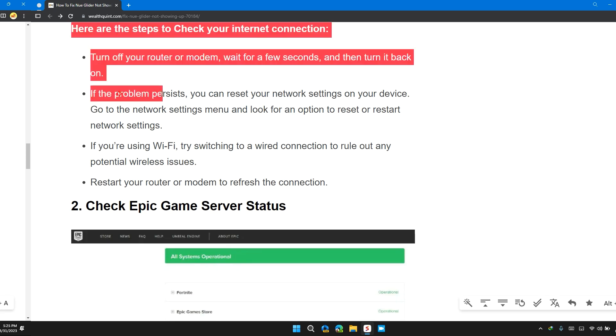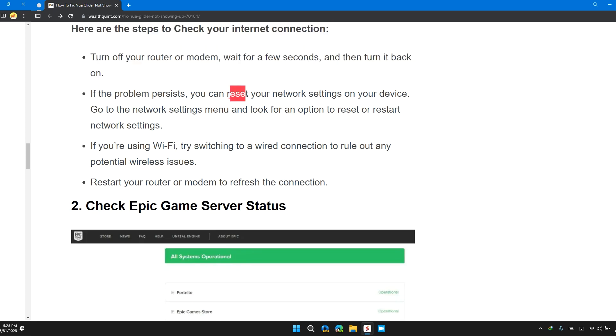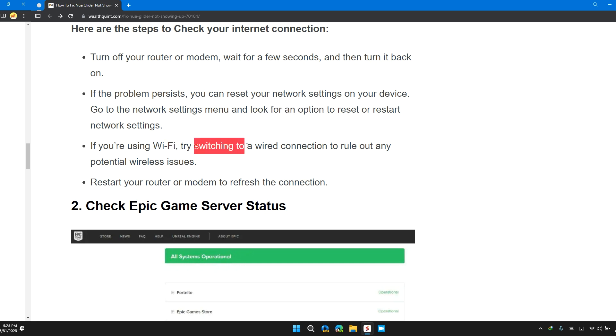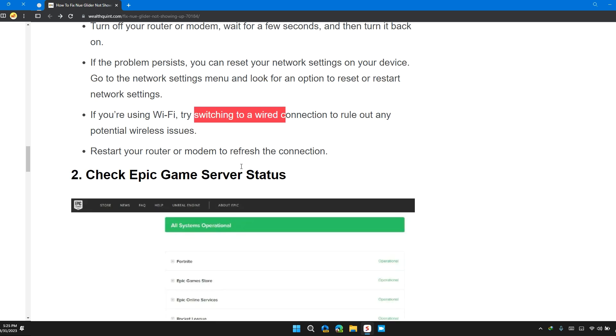If the problem persists, you can reset your network settings on your device. Go to the network settings menu and look for an option to reset or restart network settings. If you're using Wi-Fi, try switching to a wired connection to rule out any potential wireless issues. Restart your router or modem to refresh the connection.